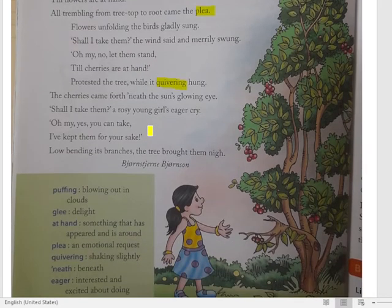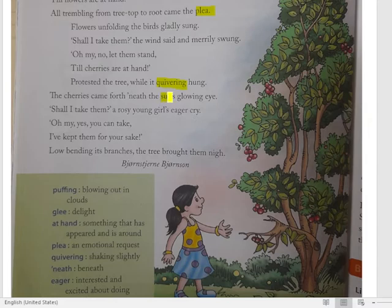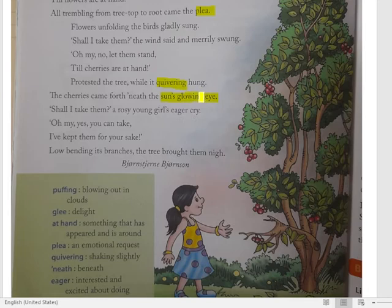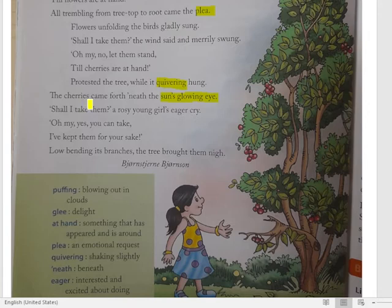'The cherries came forth neath the sun's glowing eye.' Ab dekho — ab cherry ka phal aa gaya. 'Sun's glowing eye' — suraj ko aankh ke saath tulna karta hai, thik hai. Suraj ki roshni — glowing matlab chamakta hua. To chamakte hue suraj ki roshni ke niche, dheere dheere kya hua — ya jo phool hain, ya phoolon se cherry ke phal khil gaye.